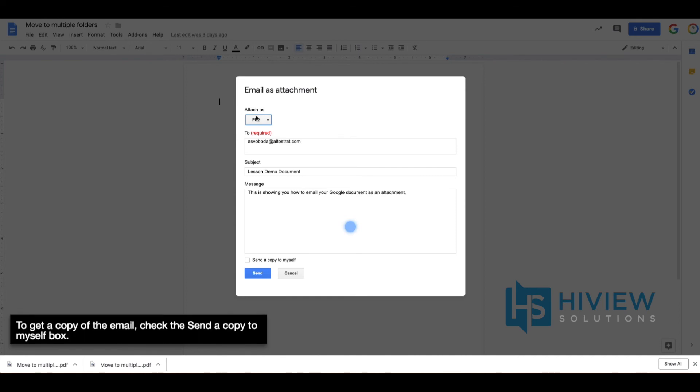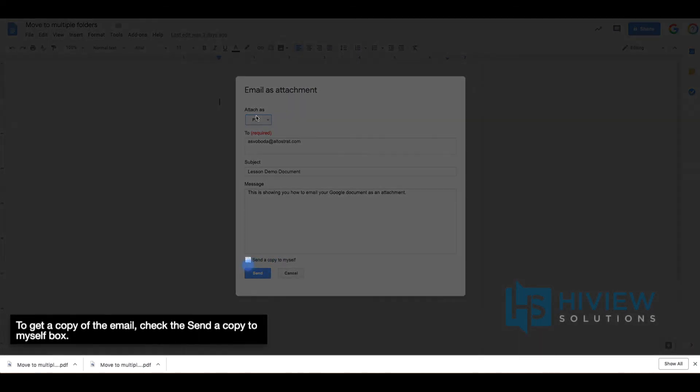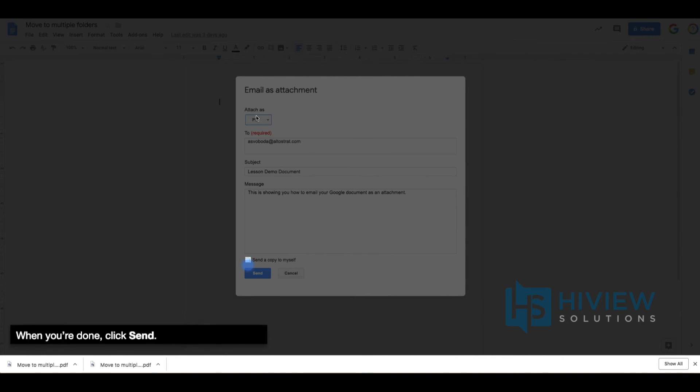To get a copy of the email, check the Send a Copy to Myself box. When you're done, click Send.